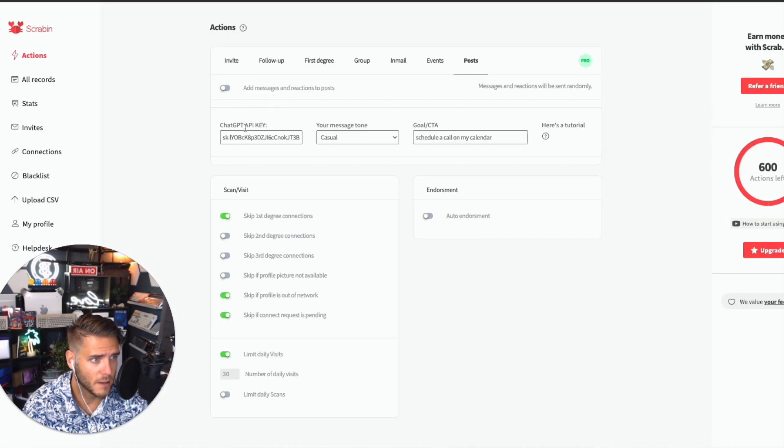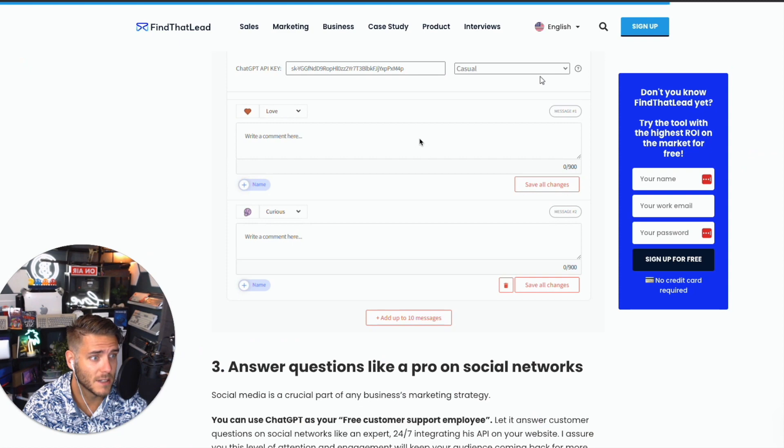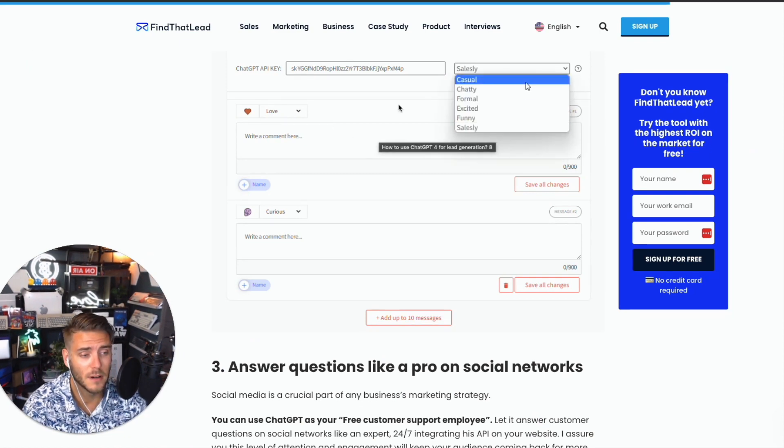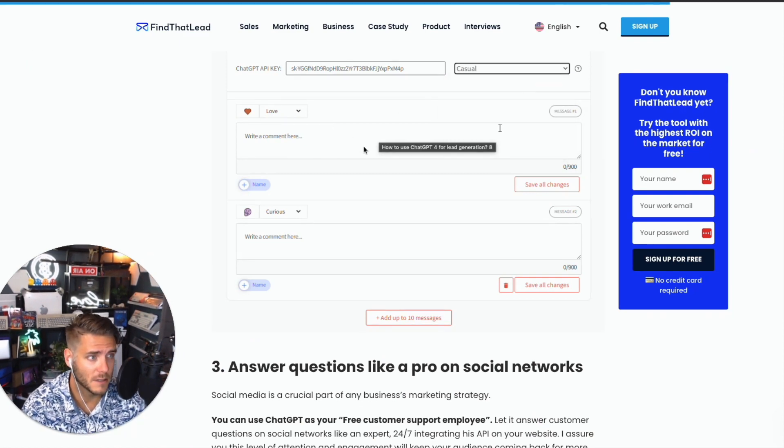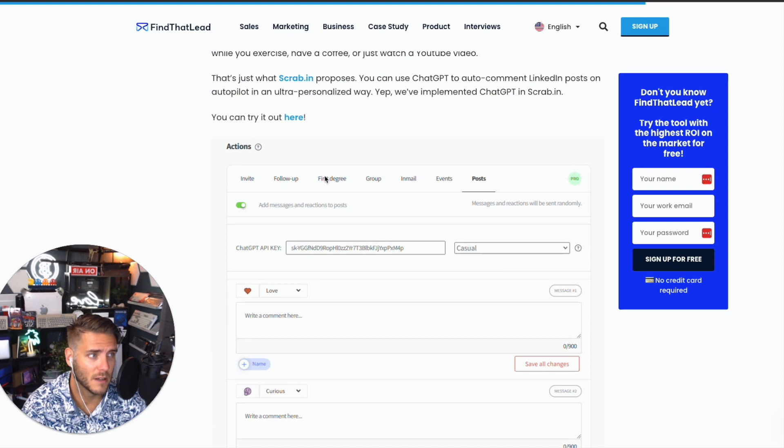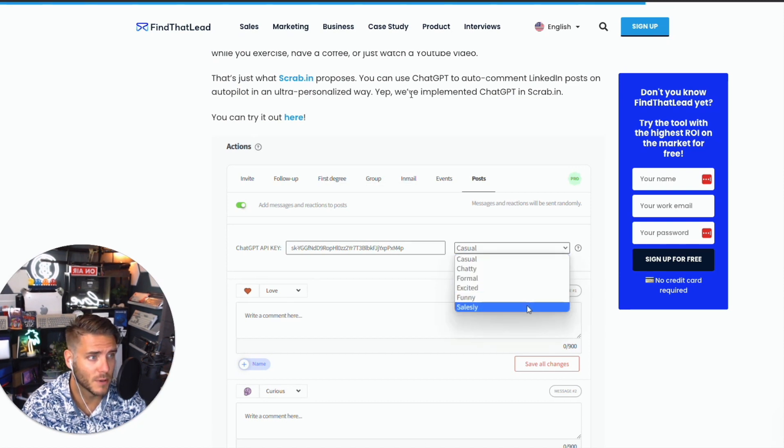What's really interesting about Scrab.in is you can add in your API key for OpenAI and actually have it start sending messages or auto-posting comments on LinkedIn. Now you'll have to pay to do their pro plan, but it's pretty interesting and well worth a test.